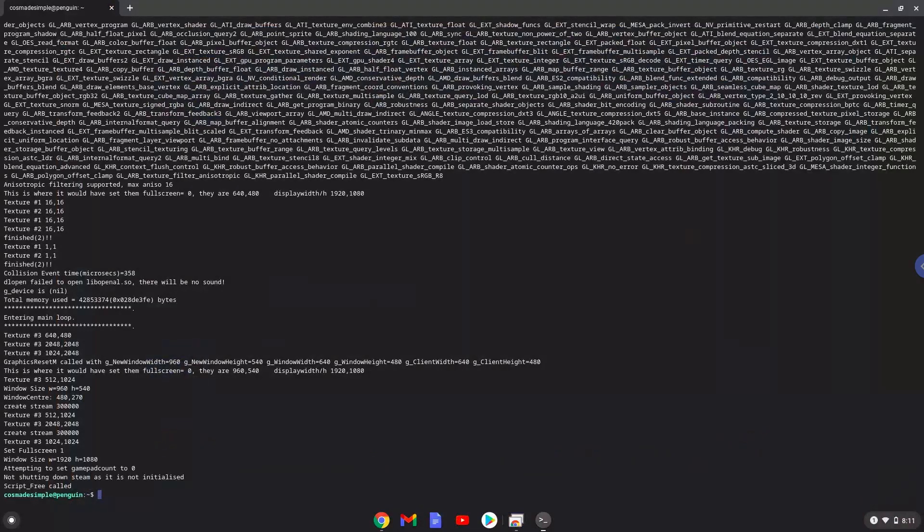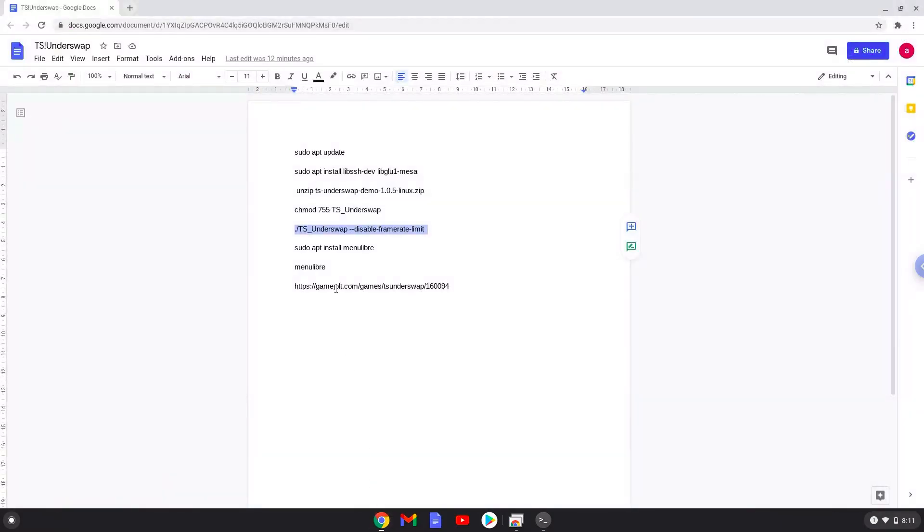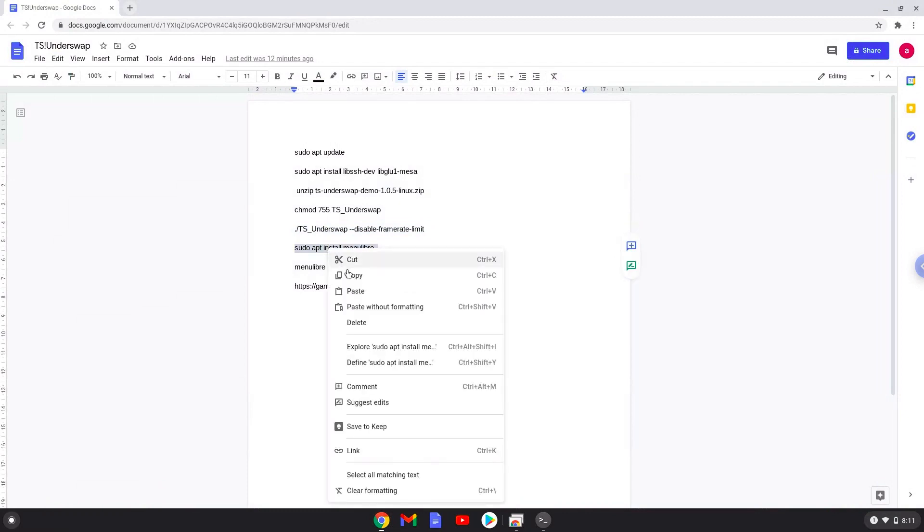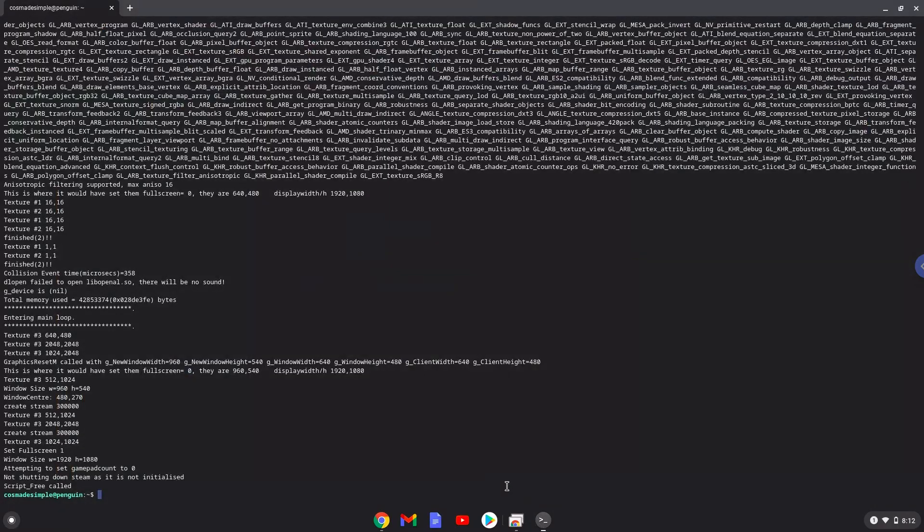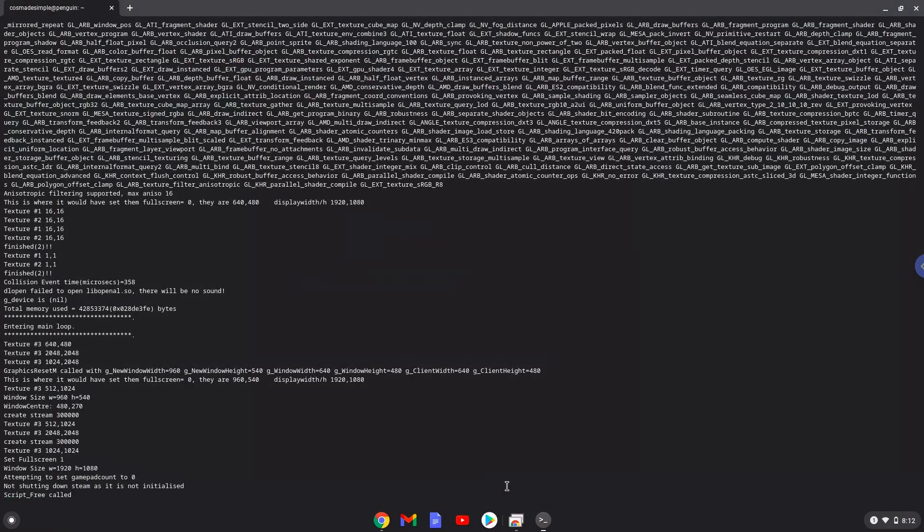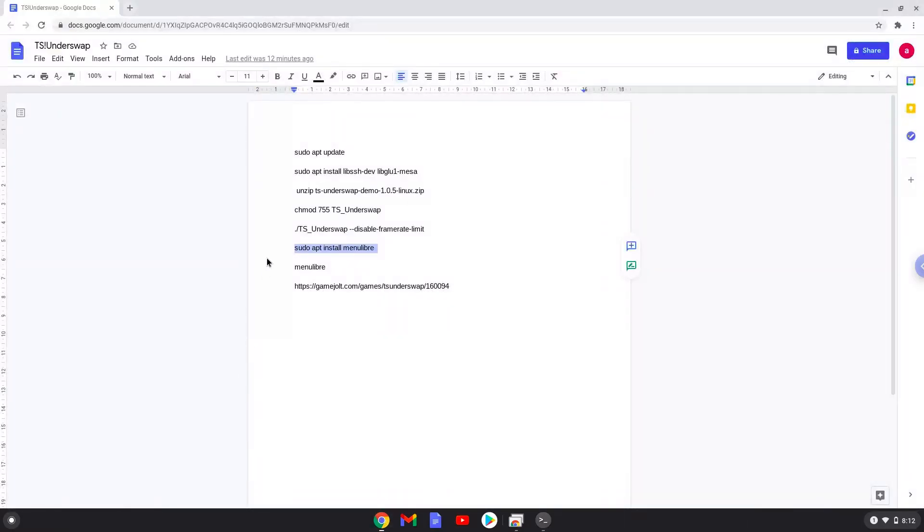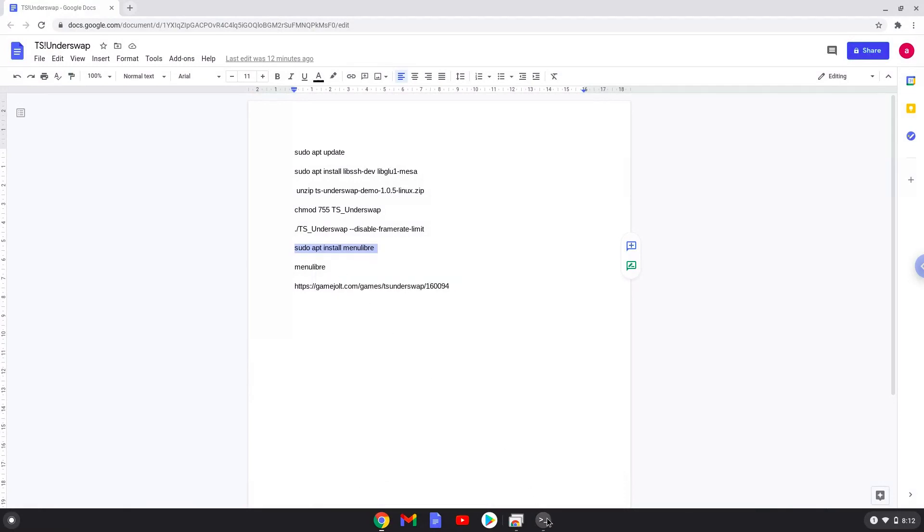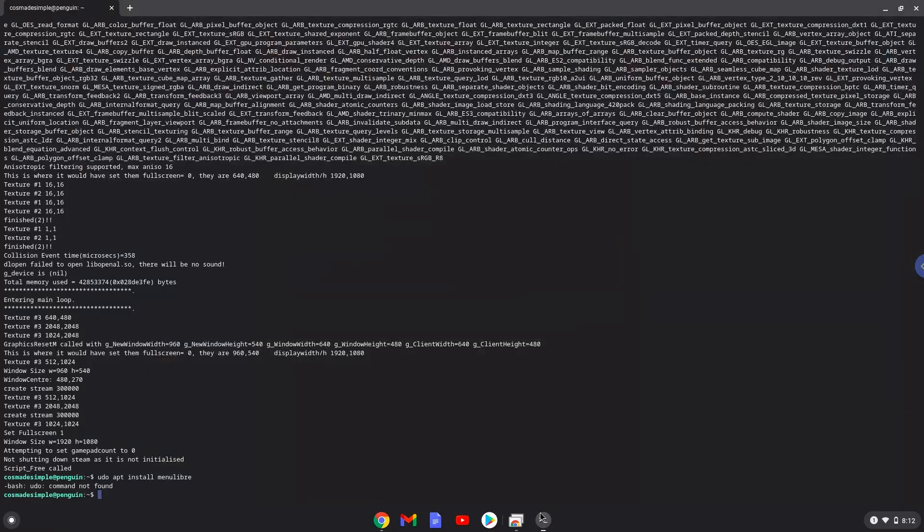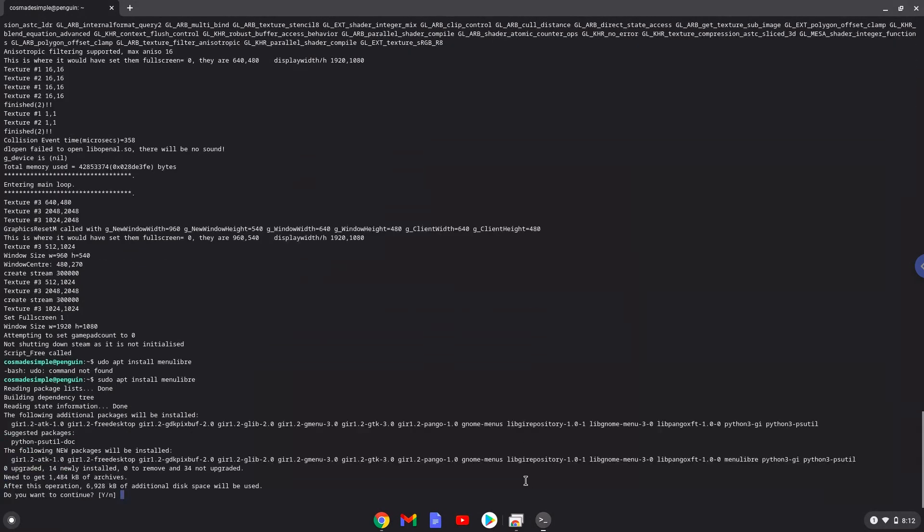Now we will install a menu editor which we will use to add the game to our menu. Press enter to confirm the installation.